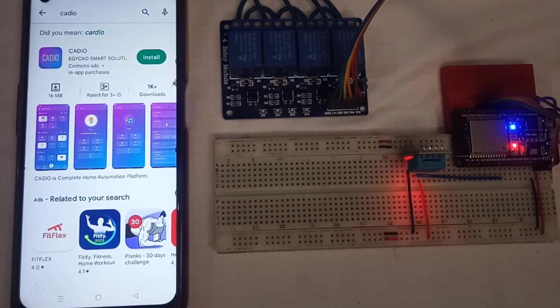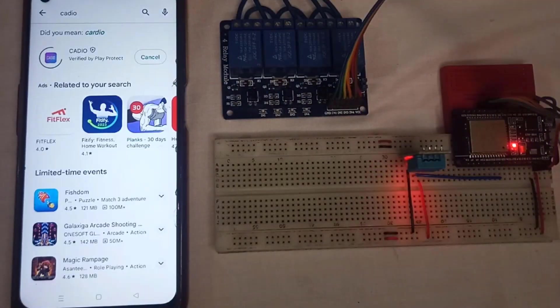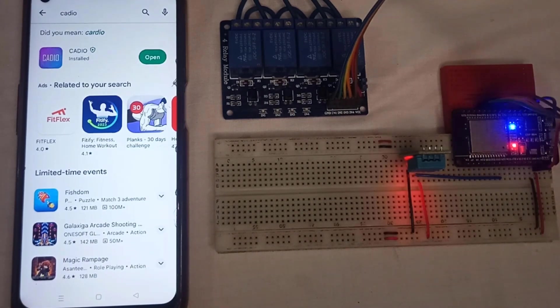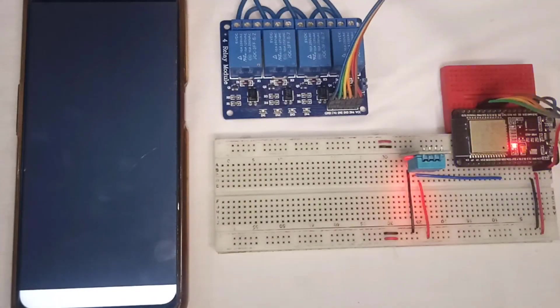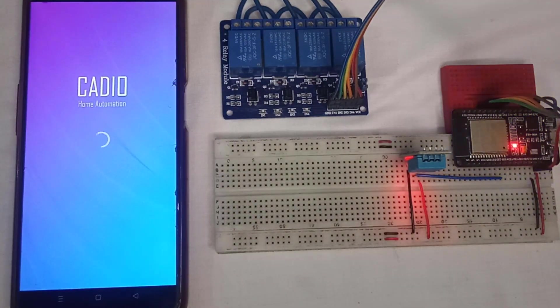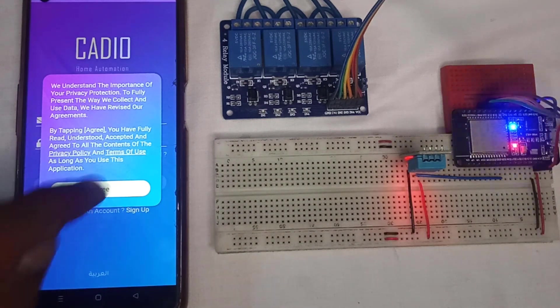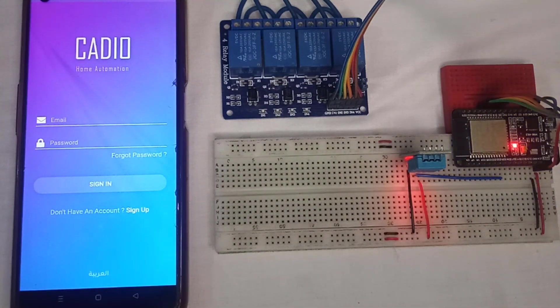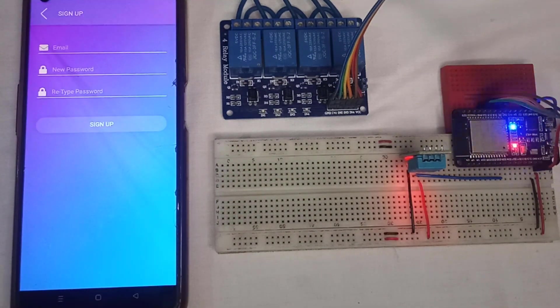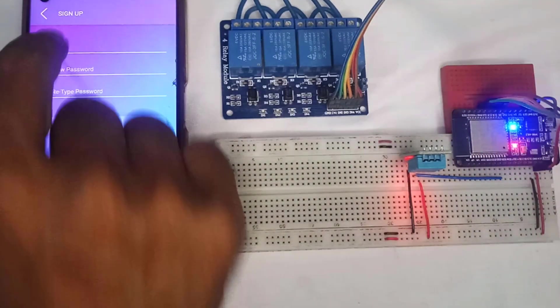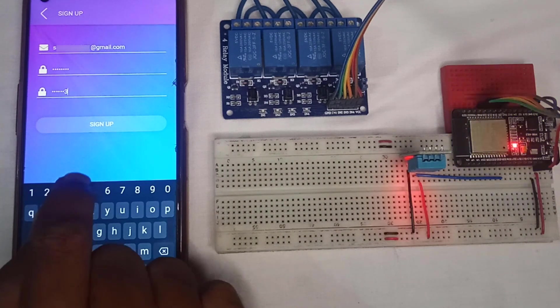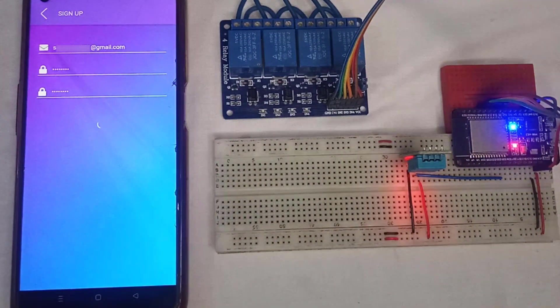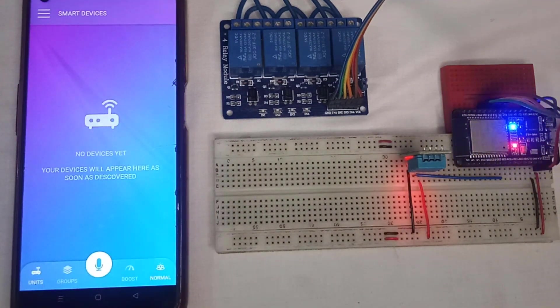You can install the Cadio app from Play Store. Now open the app to configure the ESP32. Here, create a new account using your email and entering password twice.